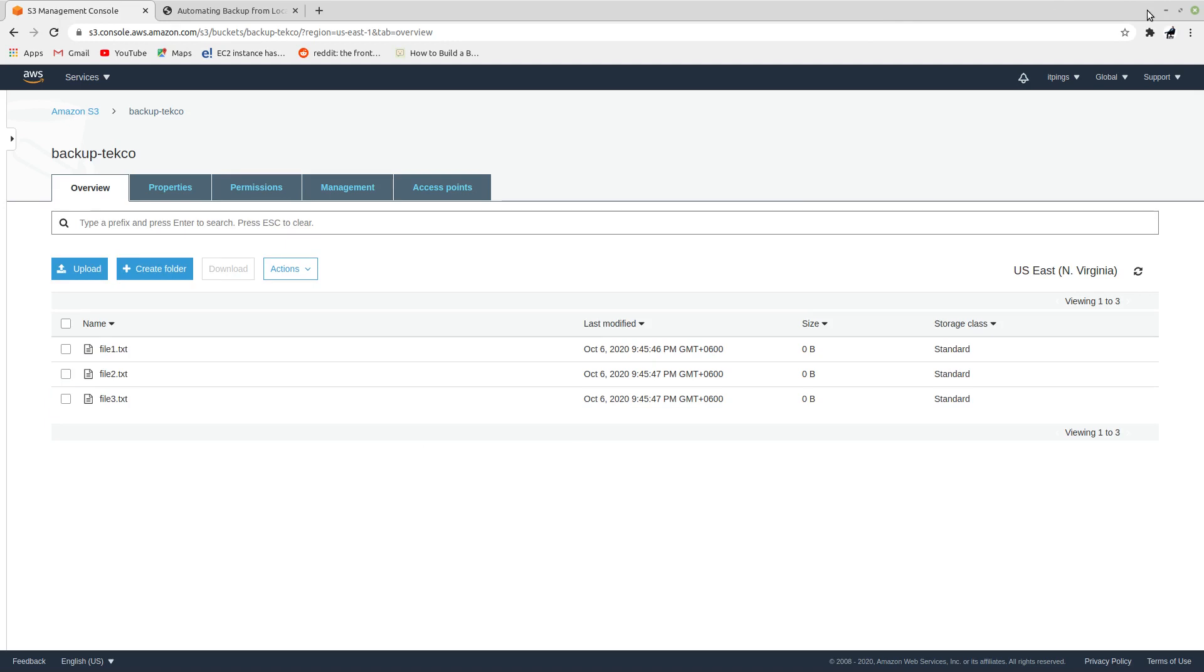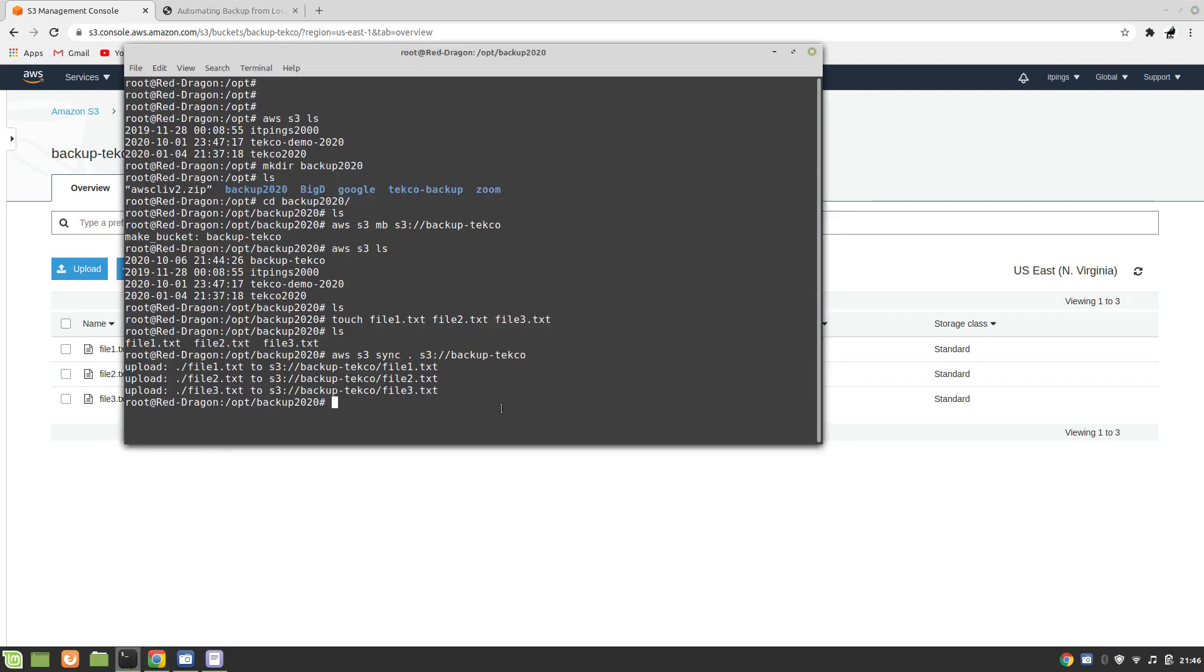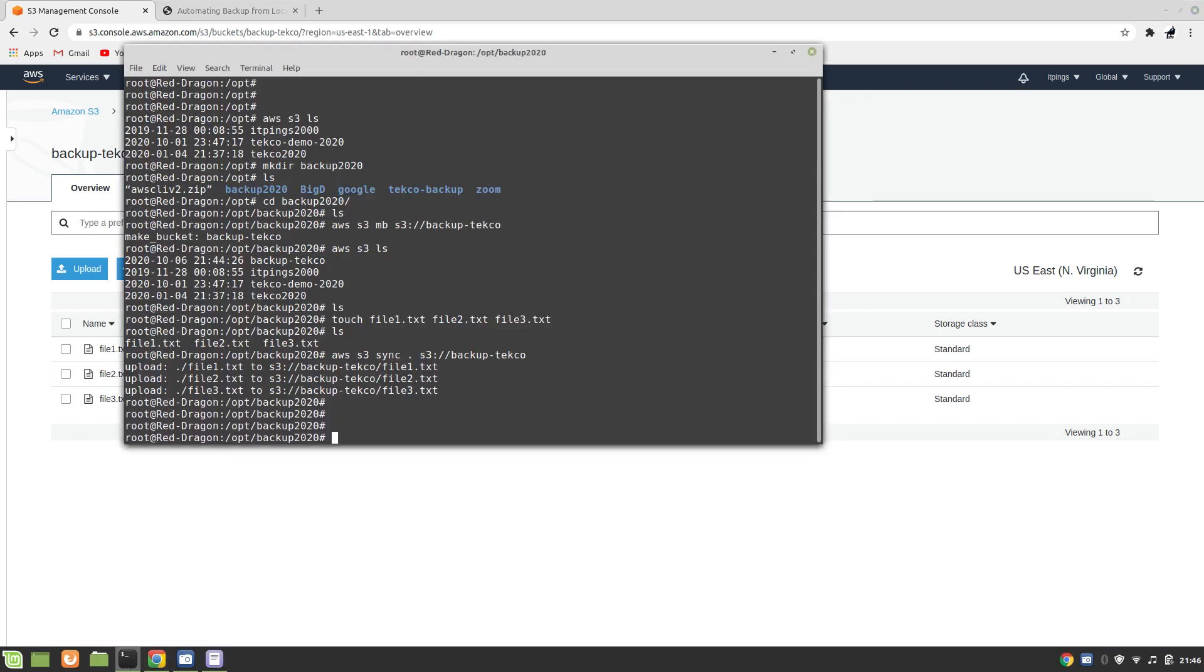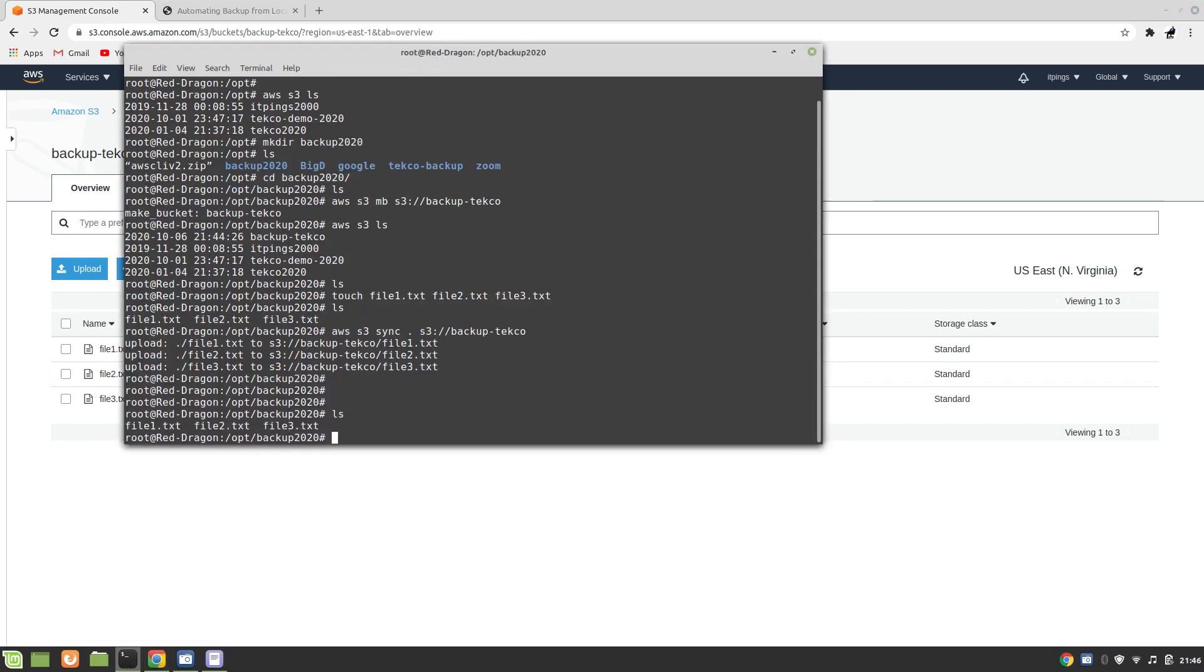So this is how you can upload the file, but how to use the sync utility for automating backup as well? Let's see. If you want, let's say you have added another file. Let's create a touch newfile.txt.